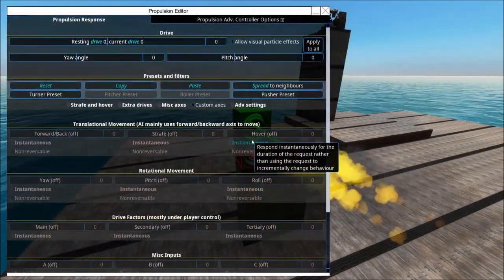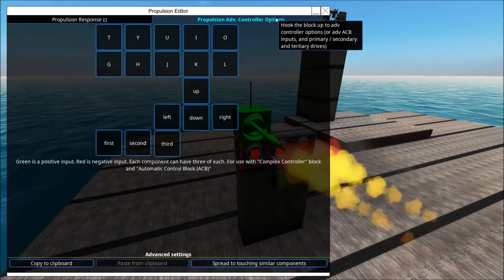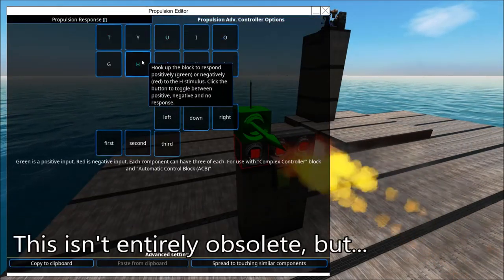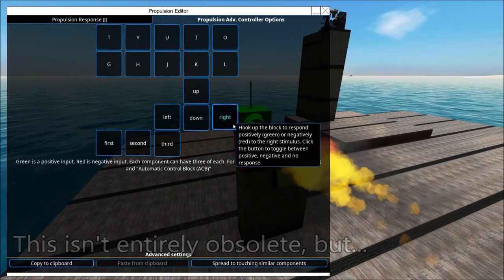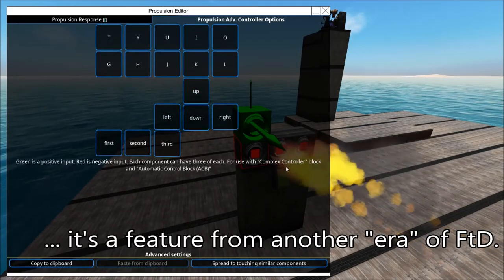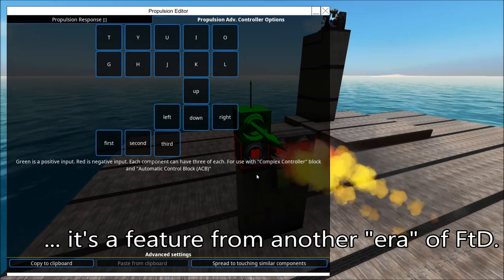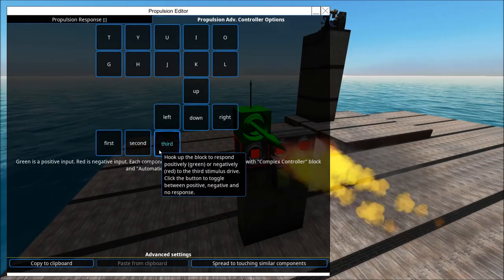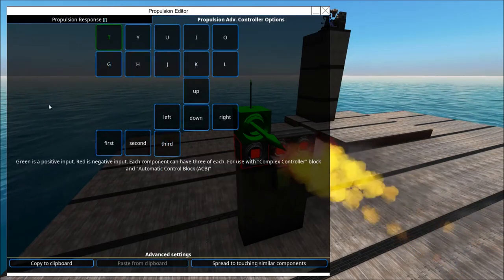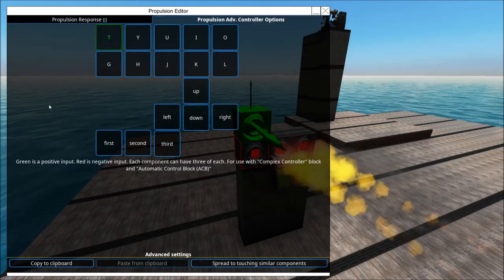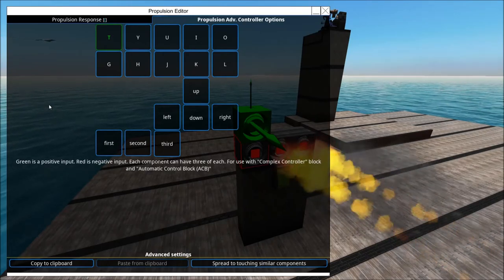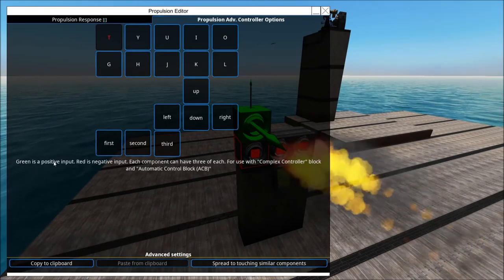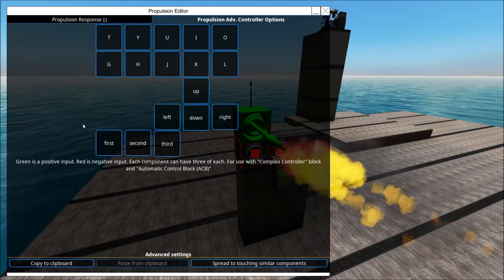And finally — awkward cut because the original recording glitched — there's a whole other tab here. Basically it's all of the keys that you can press, either with an ACB, manually, or with a complex controller. Those are the main drive, the secondary drive, and the tertiary drive. If you press once it turns green, and that would be 100% thrust when that key is pressed. And the opposite if you make it red.